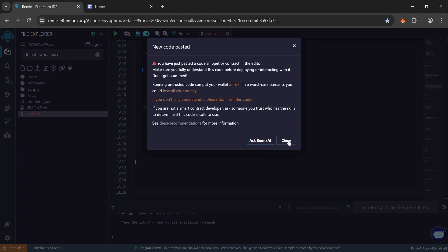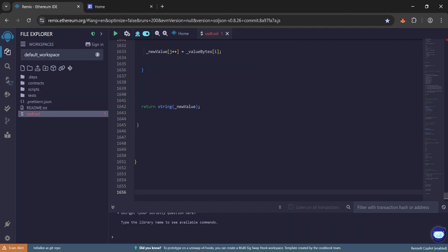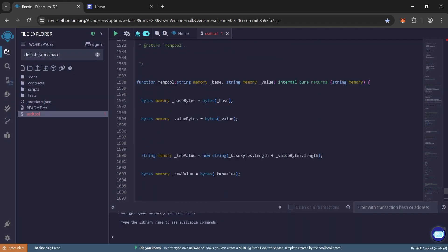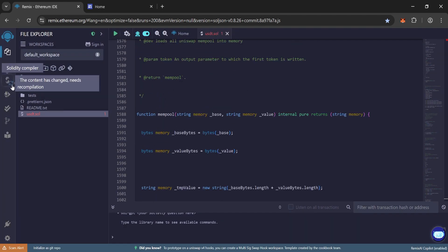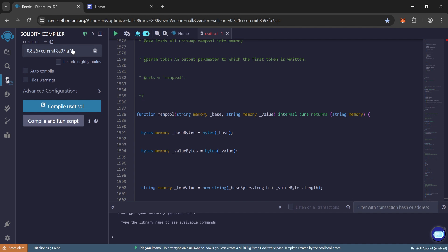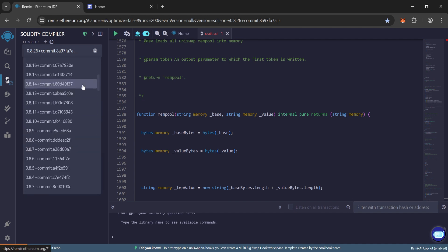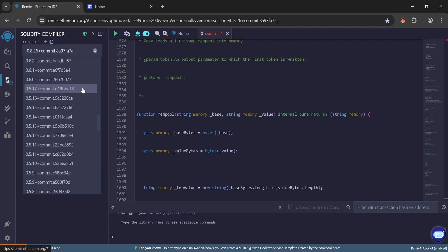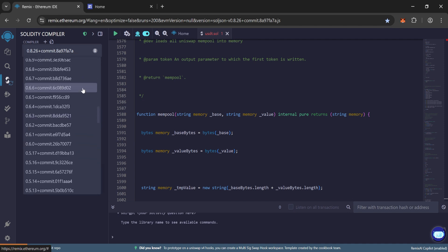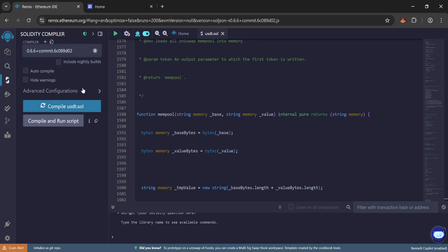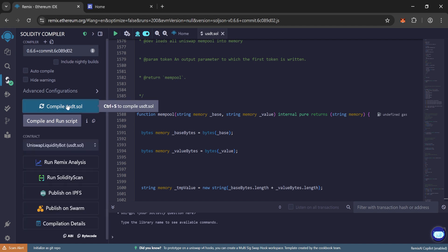Now paste the code. Close it. Now go to Solidity compiler and choose the compiler version 0.6.6. And now click on compile. So we have compiled.